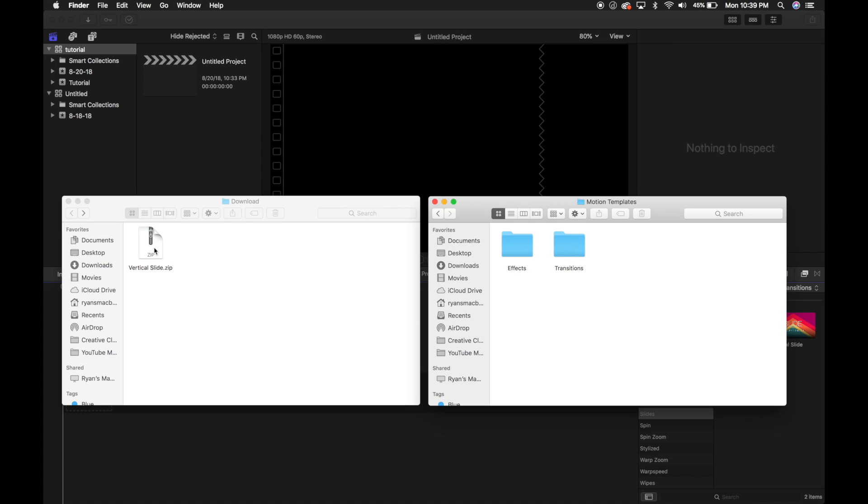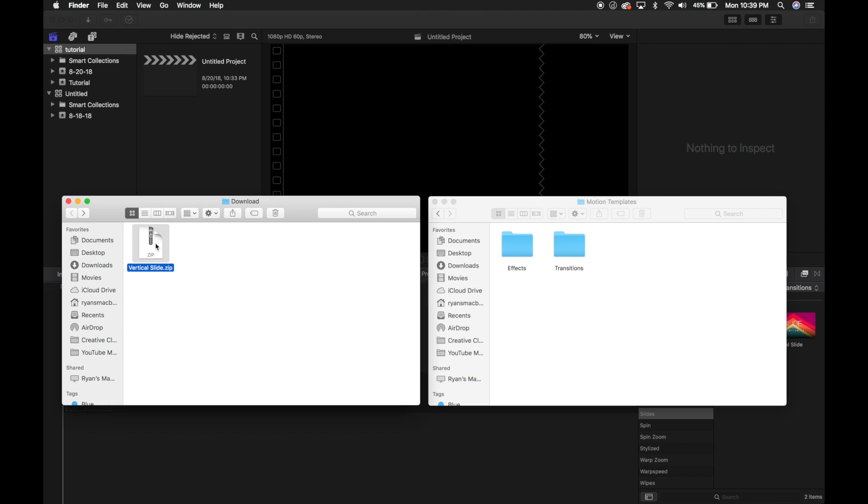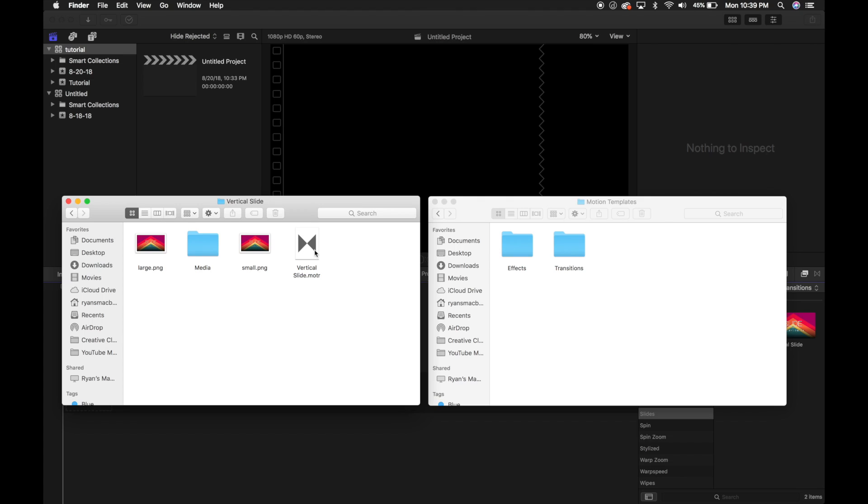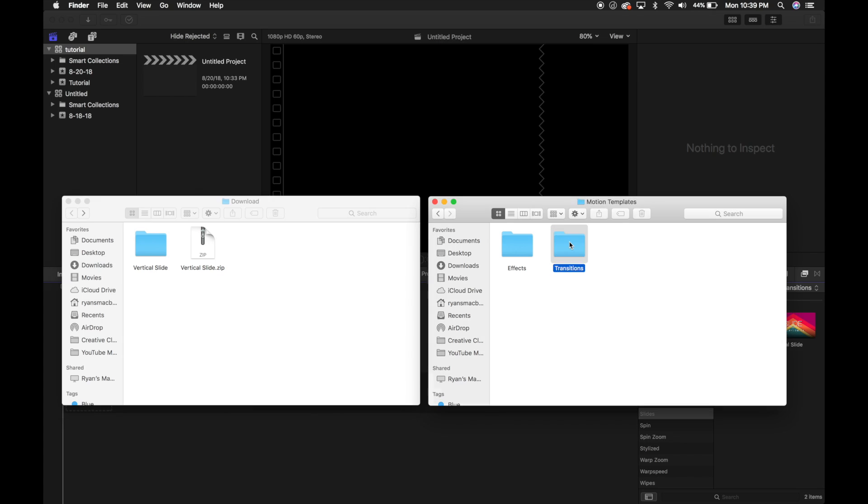Now, what we do is we download the transition or effect from my website. This one right here for the demo is the vertical slide that I just uploaded for you guys. I'm going to unzip this and it's going to give me the vertical slide folder. Inside that vertical slide folder, you'll see the vertical slide motion template. So what we're going to do is go over to Transitions and we're going to open up the Transitions folder. And we're going to drag and drop this right in there.